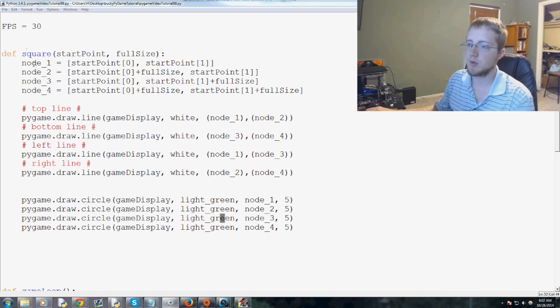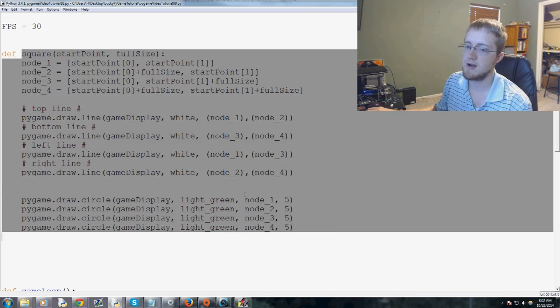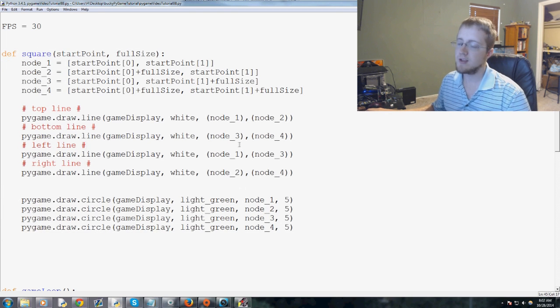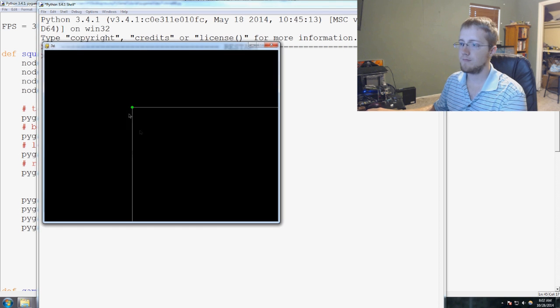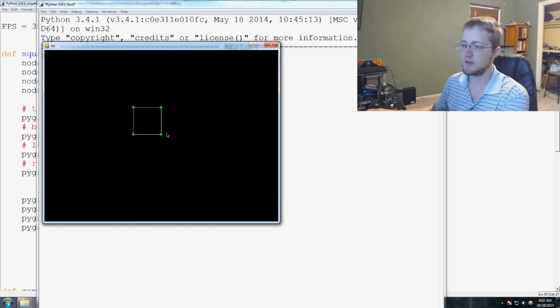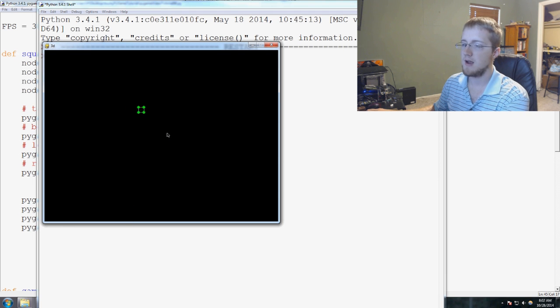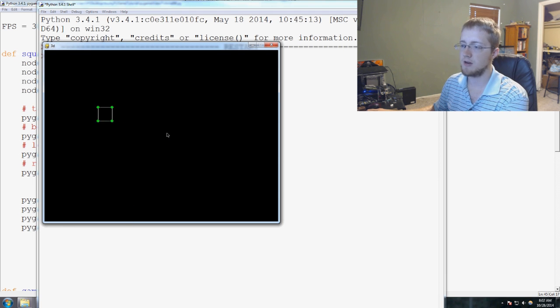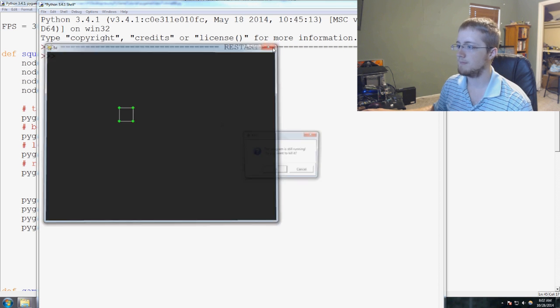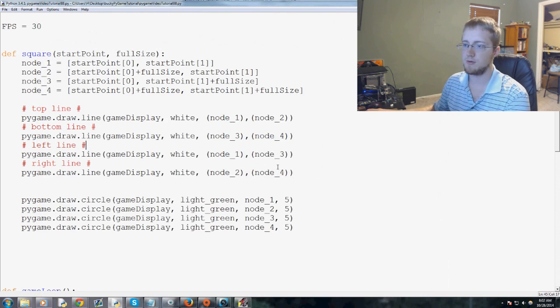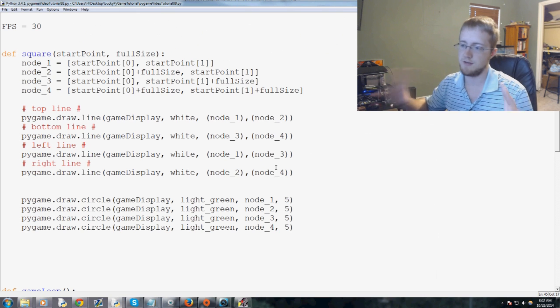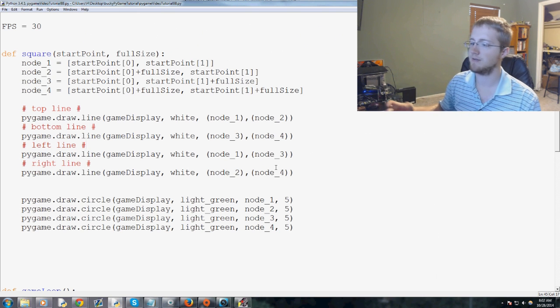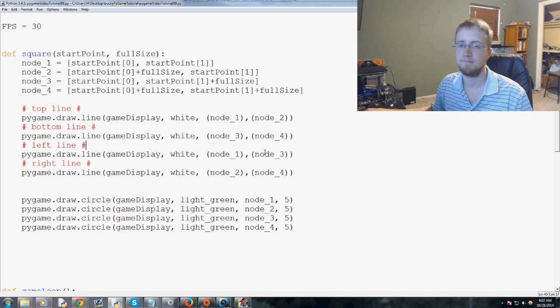What we're going to do is modify our square function to actually be a cube. For those of you who have forgotten from the last one, this is our square function. We're in theory zooming in here and then zooming out here. That was the idea of it. We can also move left, right, and all that. But now we want to convert this to some sort of a cube, and then I'll show you some fancy stuff that we could do with the cube to give the impression of perspective.